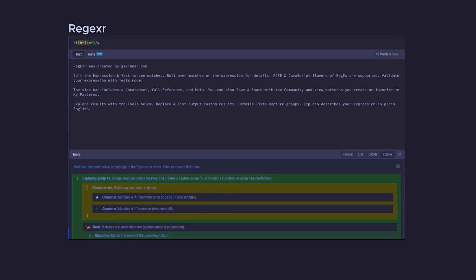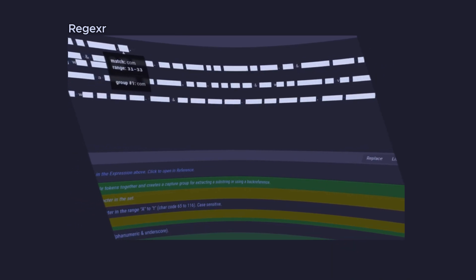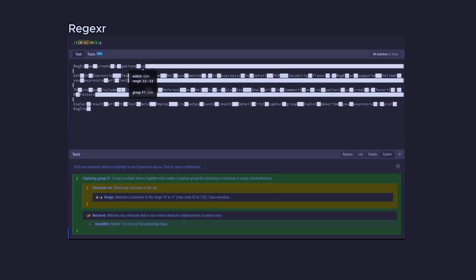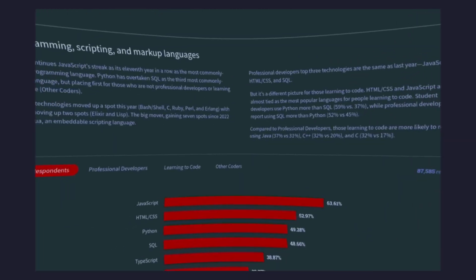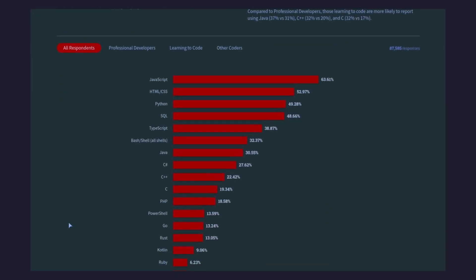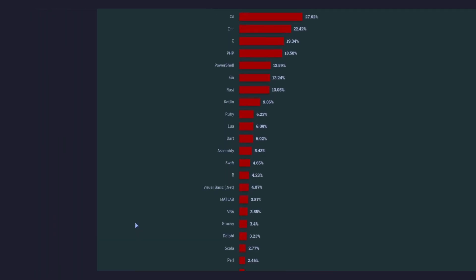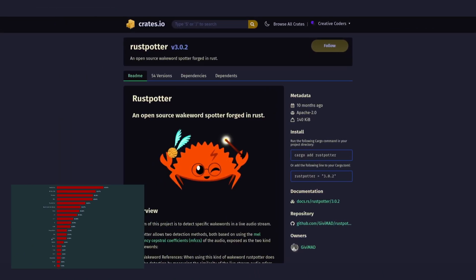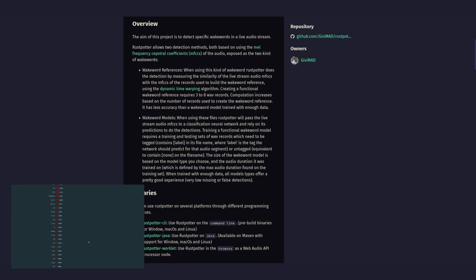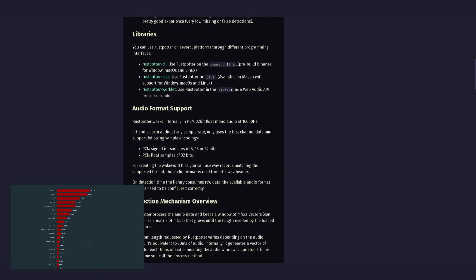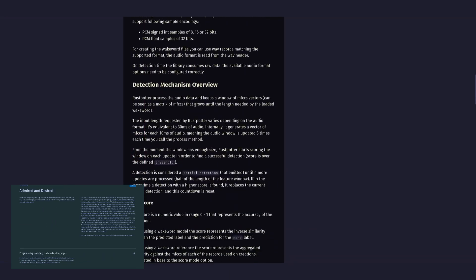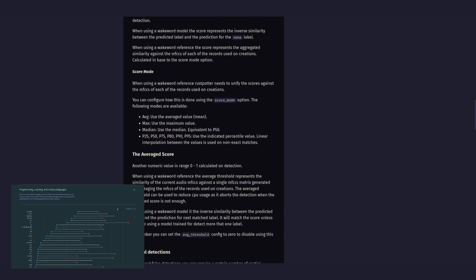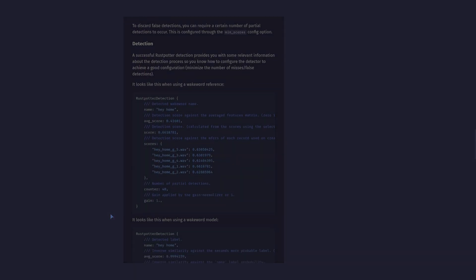Instead, this time I would leverage the power of the Rust community to use the Rust water crate which does exactly what I wanted by using a more efficient work with AI to directly check the audio data for the word.